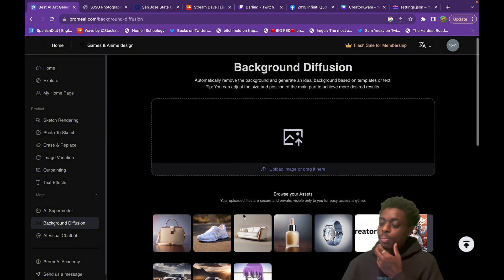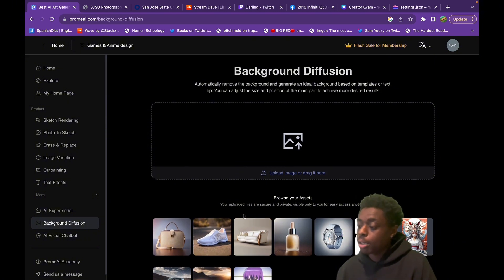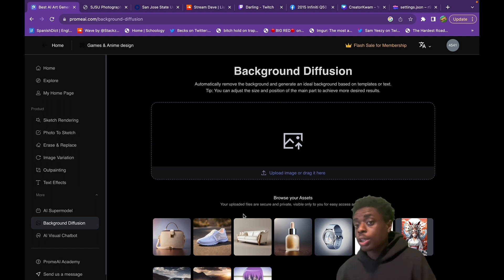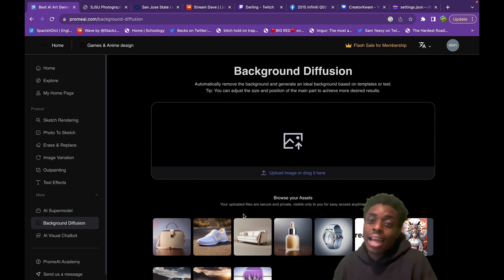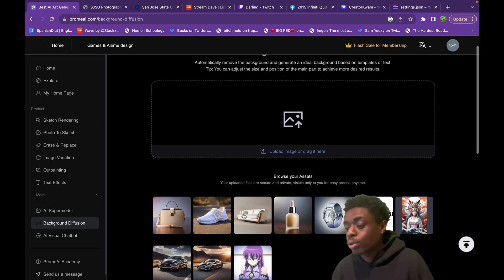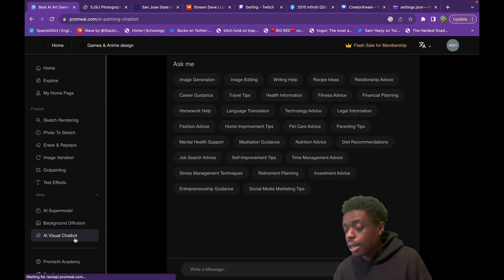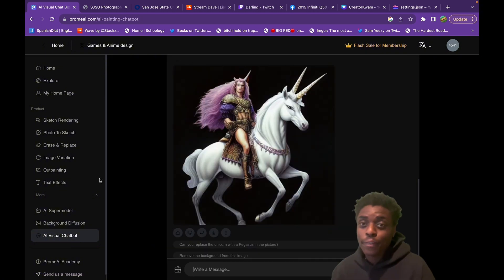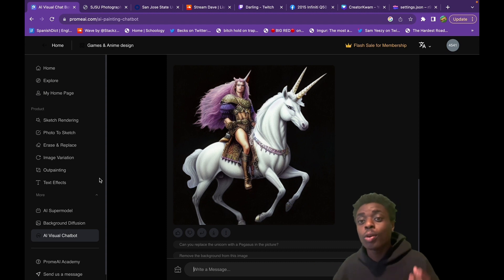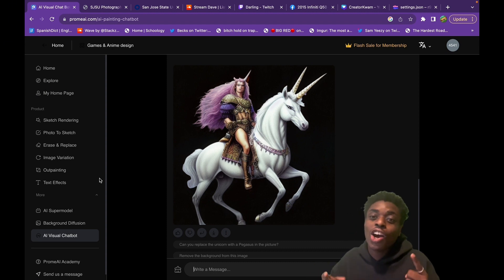Lastly, they have background diffusion — you can automatically remove the background and generate an ideal background based on templates or text. This is something we've seen in Adobe Photoshop Generated Fill, and it's an absolute game changer that is here in Prom AI along with all their other products. They also have a visual chatbot. Prom AI — the very best artificial intelligence art website.